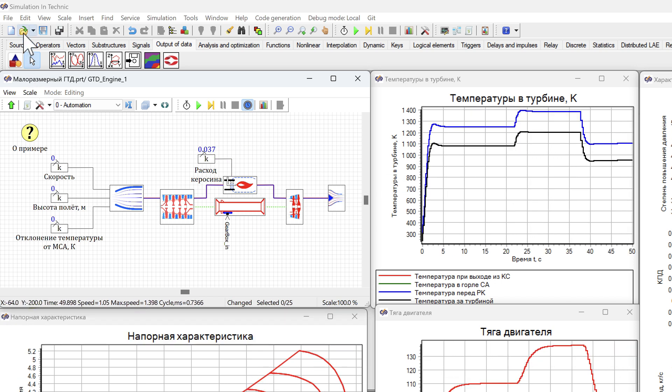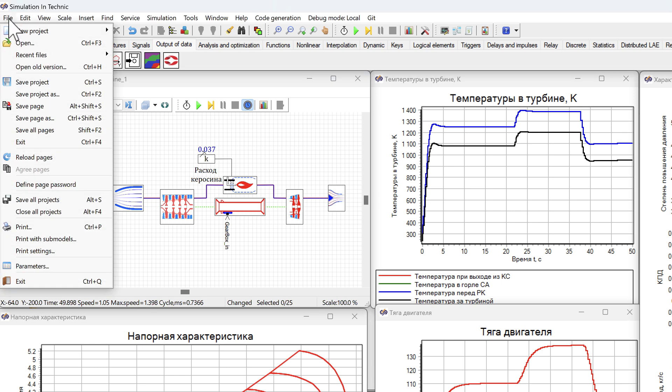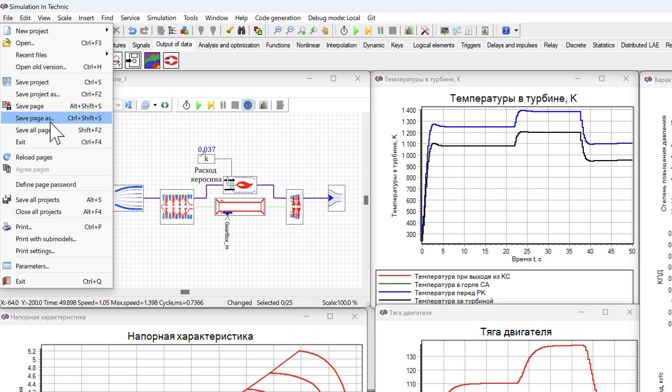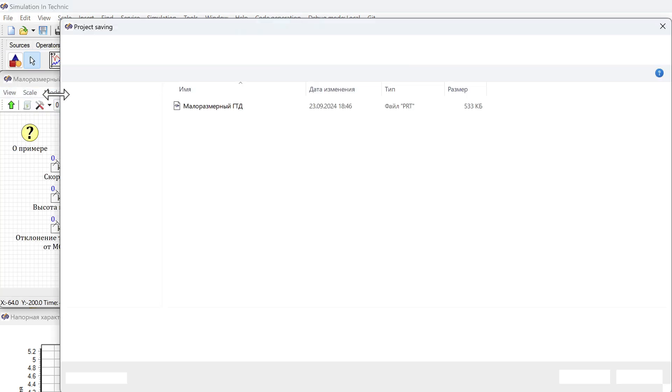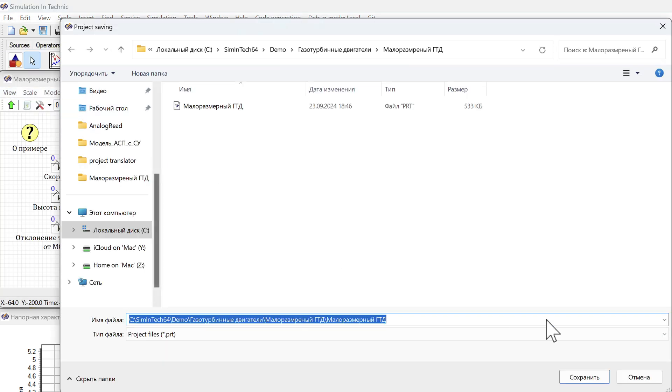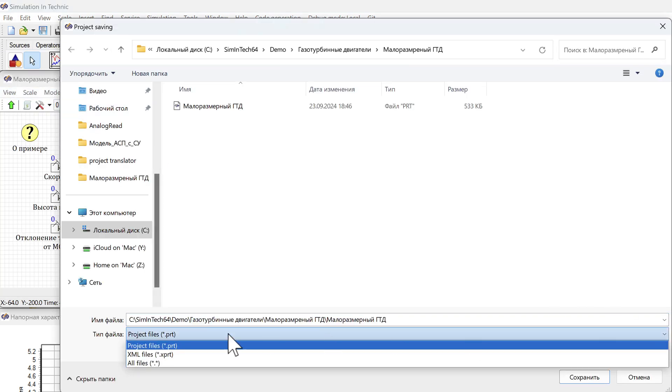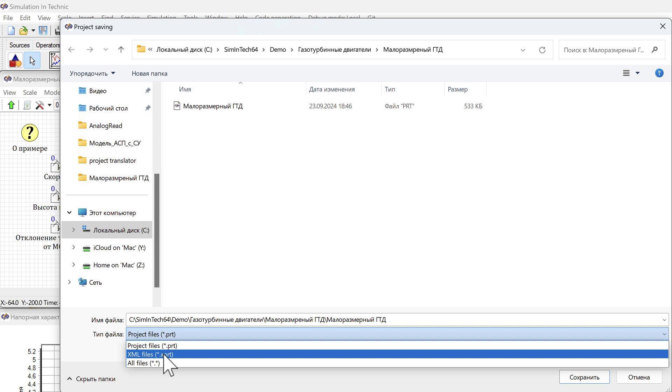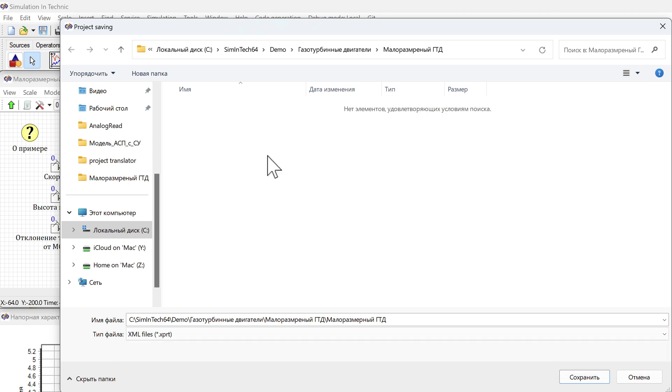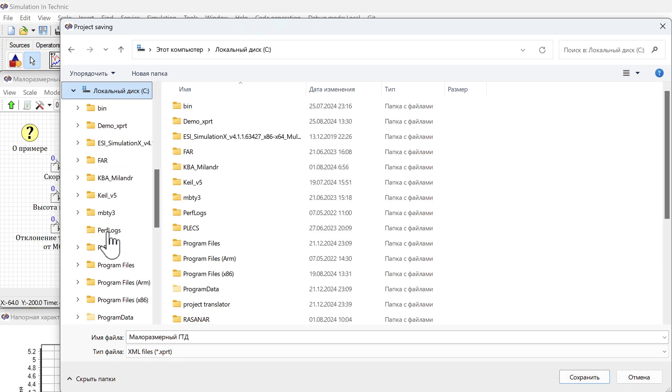Let's save it in our translation folder. File. Save project as. Select a new save type. Type XPRT. Find the folder we created for translation.